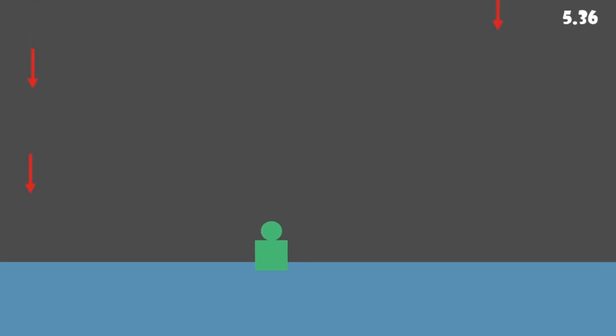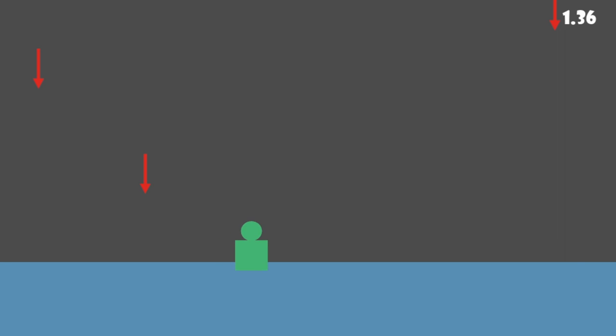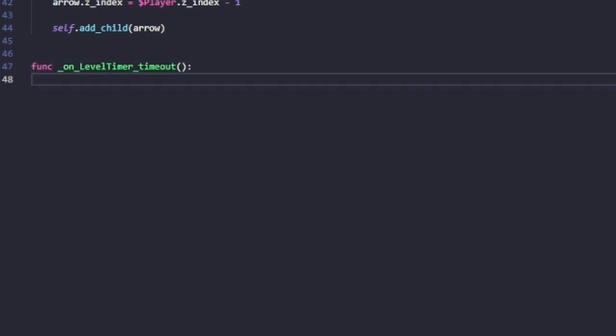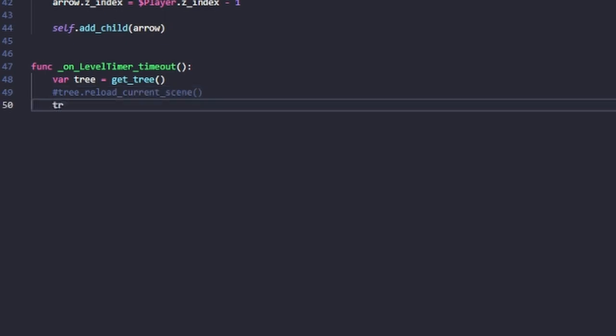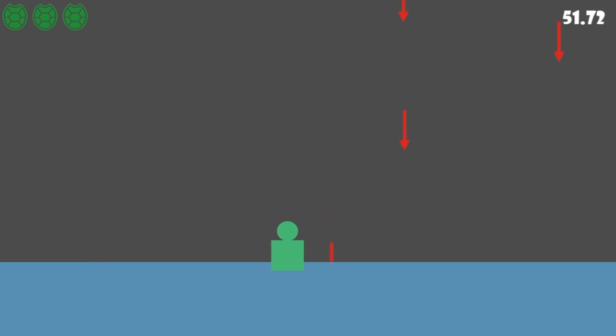Now we need to make it so that when our timer gets to zero, it puts us on to the next level. This is done by a signal: when our level timer times out, we get the scene tree to access everything in it and change scene to the winner scene. Now we've got it so that when we get hit by an arrow, there's a visual indicator, we lose a life, and iframes are shown every time we're hit.